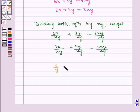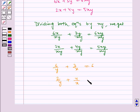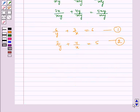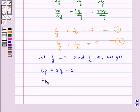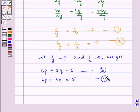This simplifies to: 6 by y plus 3 by x is equal to 6, and 2 by y plus 4 by x is equal to 5. Let us name these equations 1 and 2. Now let 1 by y equal to p and 1 by x equal to q, so we get: 6p plus 3q is equal to 6, and 2p plus 4q is equal to 5. Let these be equations 3 and 4.